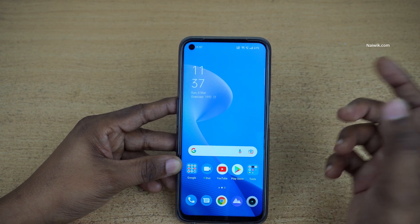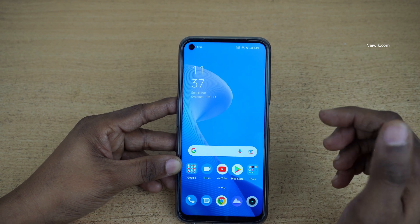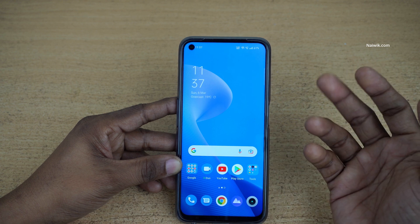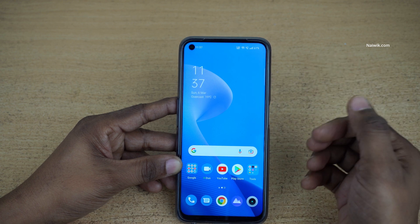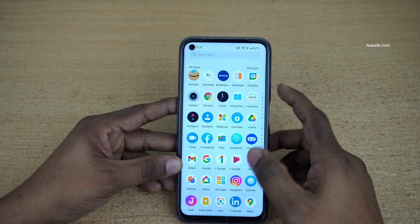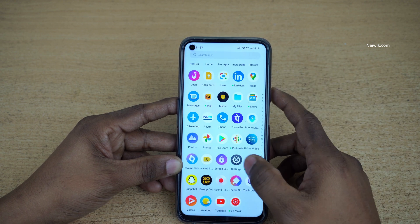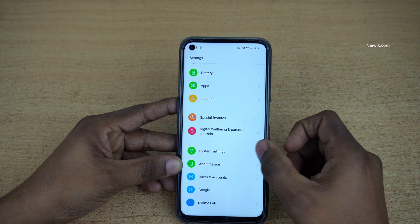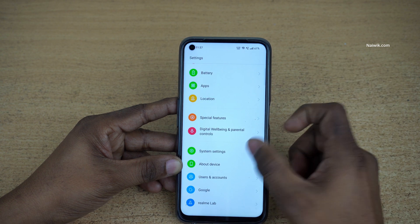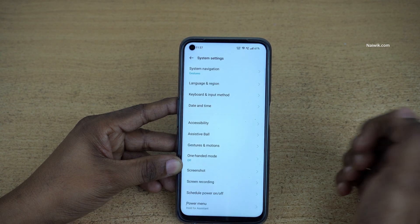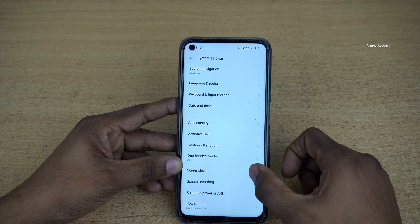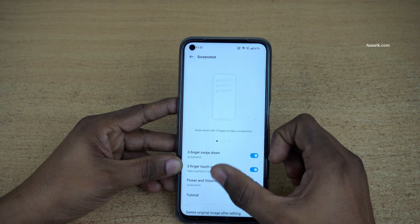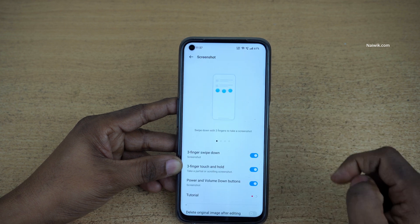So let's see what are the different ways in which we can take a screenshot on Realme phones. Open Settings, then click on System Settings. Under System Settings, you will have the screenshot option.